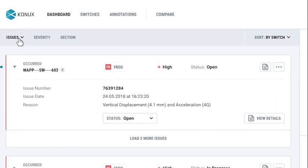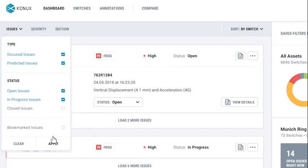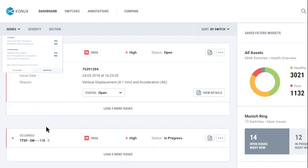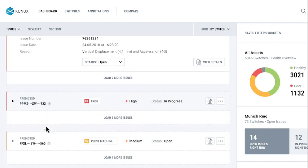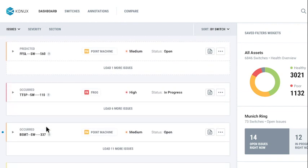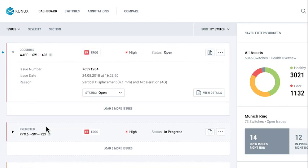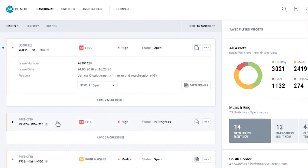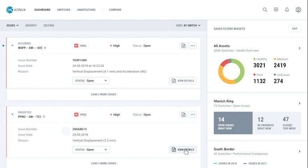You can see what failures are predicted to happen, and when, and which components are responsible. In addition to the health status of each switch, you can explore the reason behind the issue.